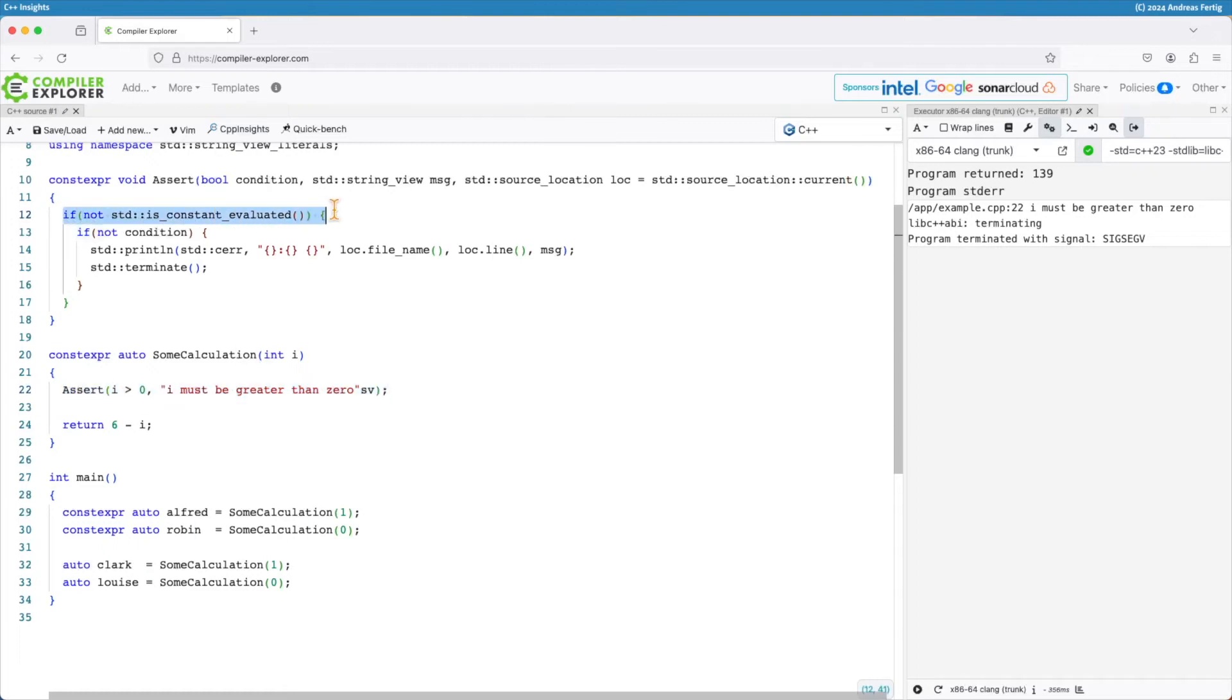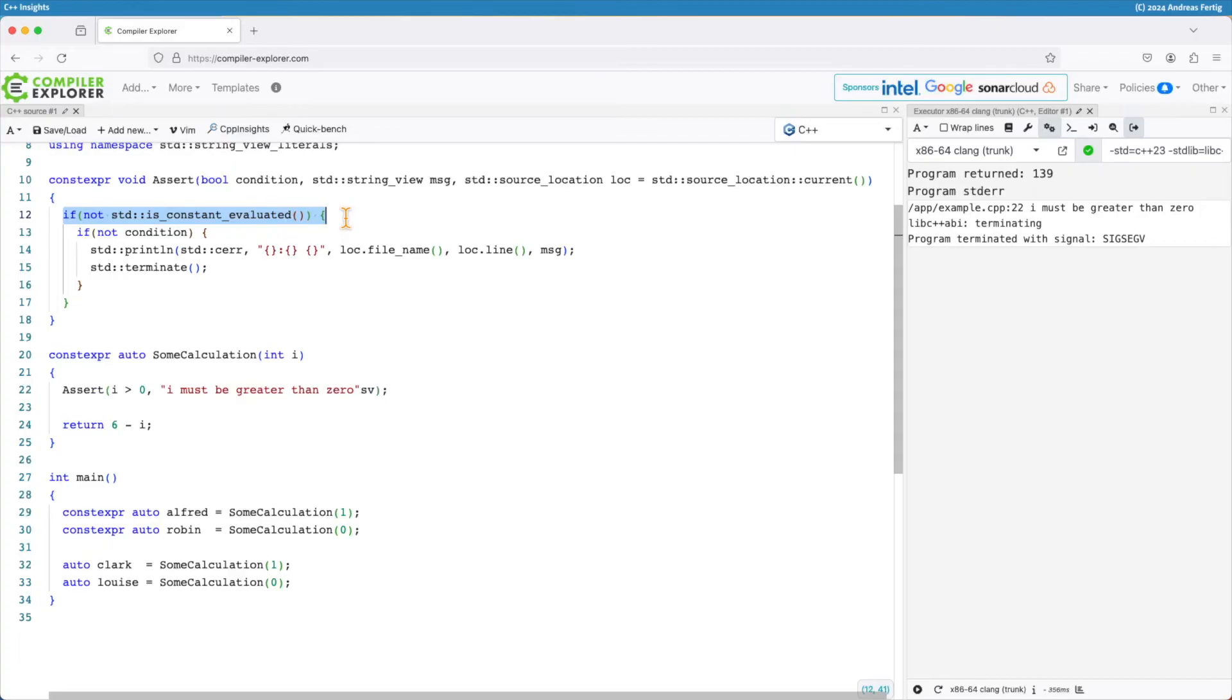Internally now in line number 12 it uses a new C++ 20 element std::is_constant_evaluated. This one is a very special function where we can query whether this code is executed at compile or at runtime, so at constexpr evaluation time or at runtime.